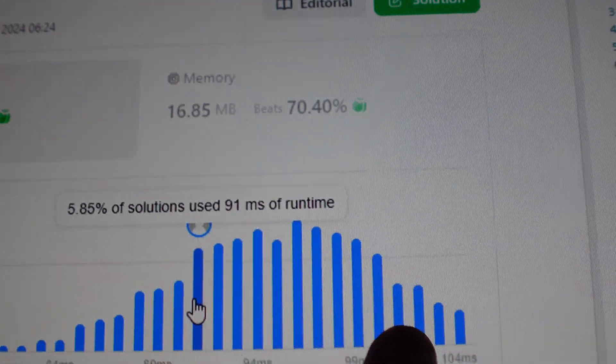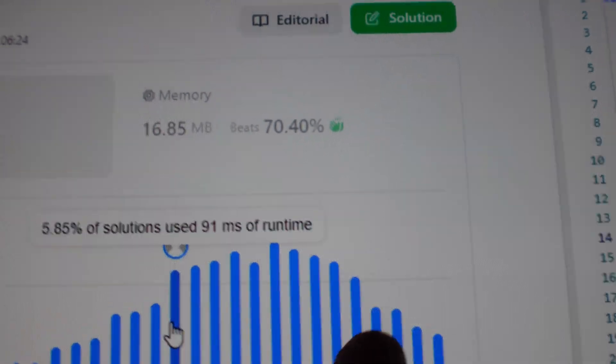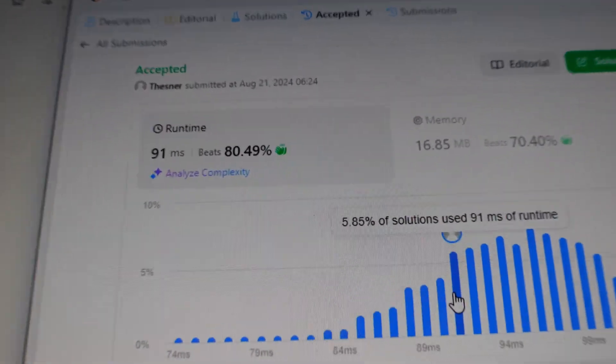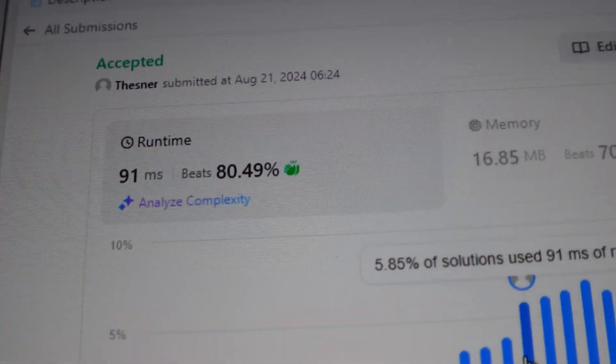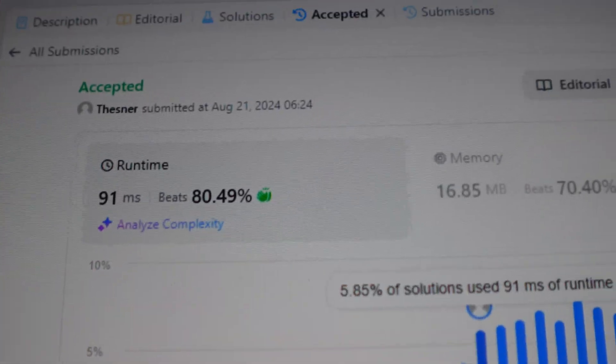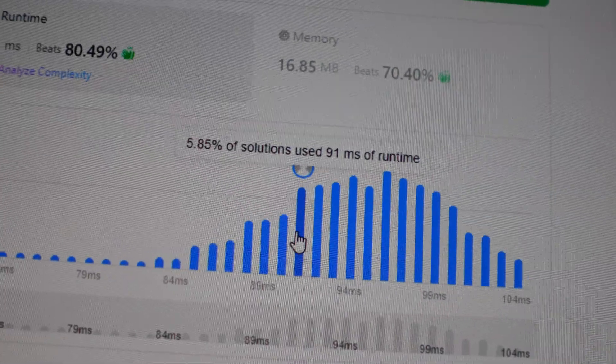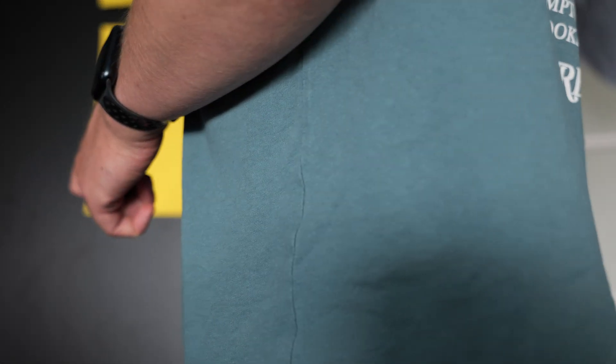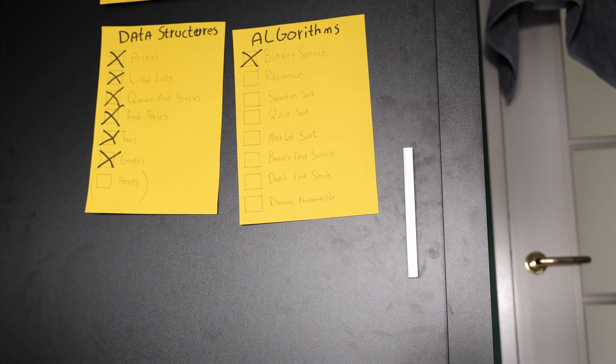First time I was there. I'm getting better. Binary search? We're getting there. And after solving another problem, I finally felt like I had a real grasp on binary search. It was a huge moment, and it meant I could move on to the next algorithm. But then I looked at the clock and realized how much time I had left.